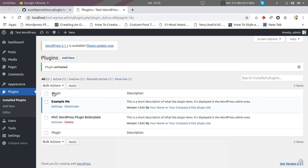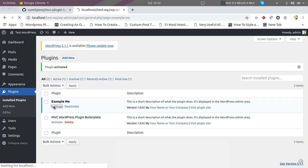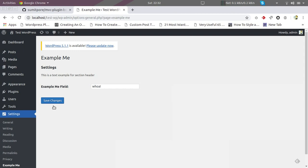We can see our plugin here. I'm going to activate it and let's see what happens. So now the plugin is activated and we can see here a link to the settings page. Let's click here and check if the settings page is accessible or not.